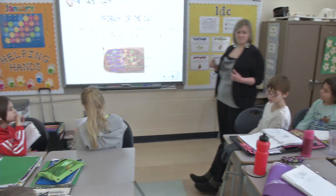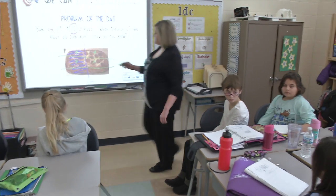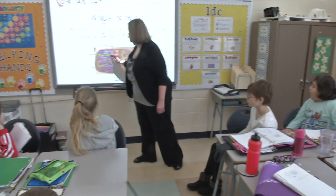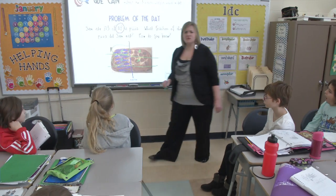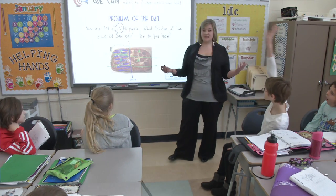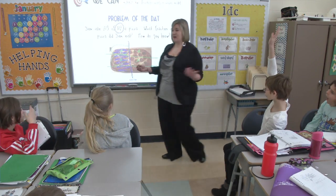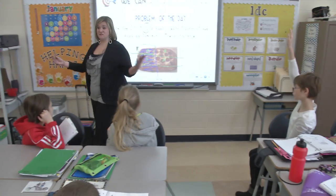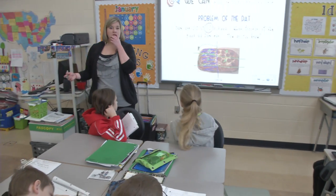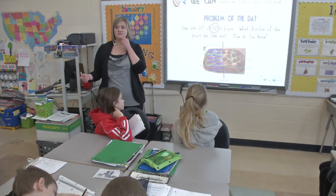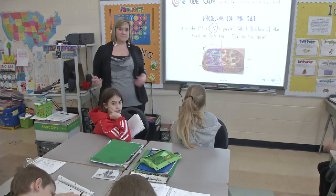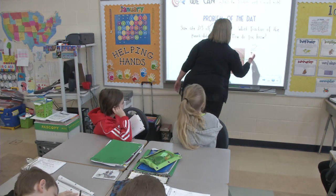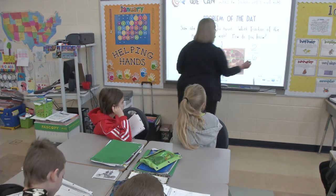Mia? Two. I see one right here, and I see one right here. Two out of how many total? Because I'm still thinking about the whole. What fraction of the whole pizza did he eat? Perfect. Trinity? Two out of six.